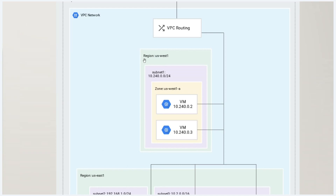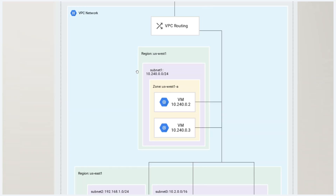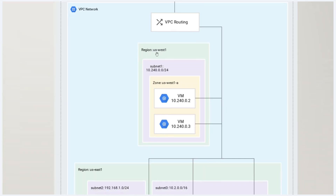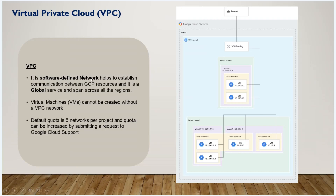VPC is a global service. A region is a geographical location, and a region contains a subnet. A subnet is associated with a data center, and the data center hosts VMs. Subnets are also considered a global service concept.